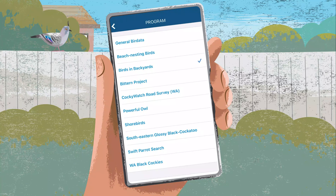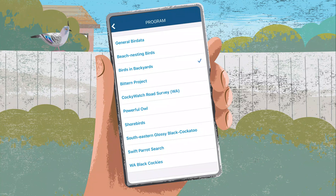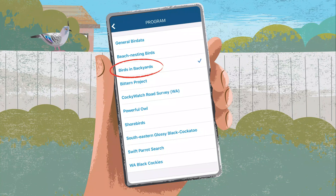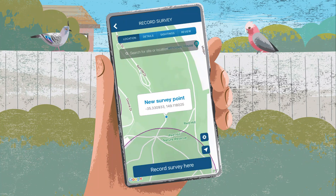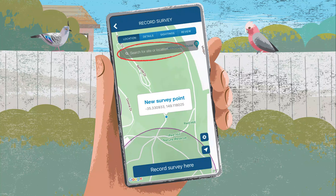Select the program you are participating in. In this case, I'm participating in a Birds in Backyards survey. Find your location by entering your suburb name or by zooming in on the map, and then Record Survey here.